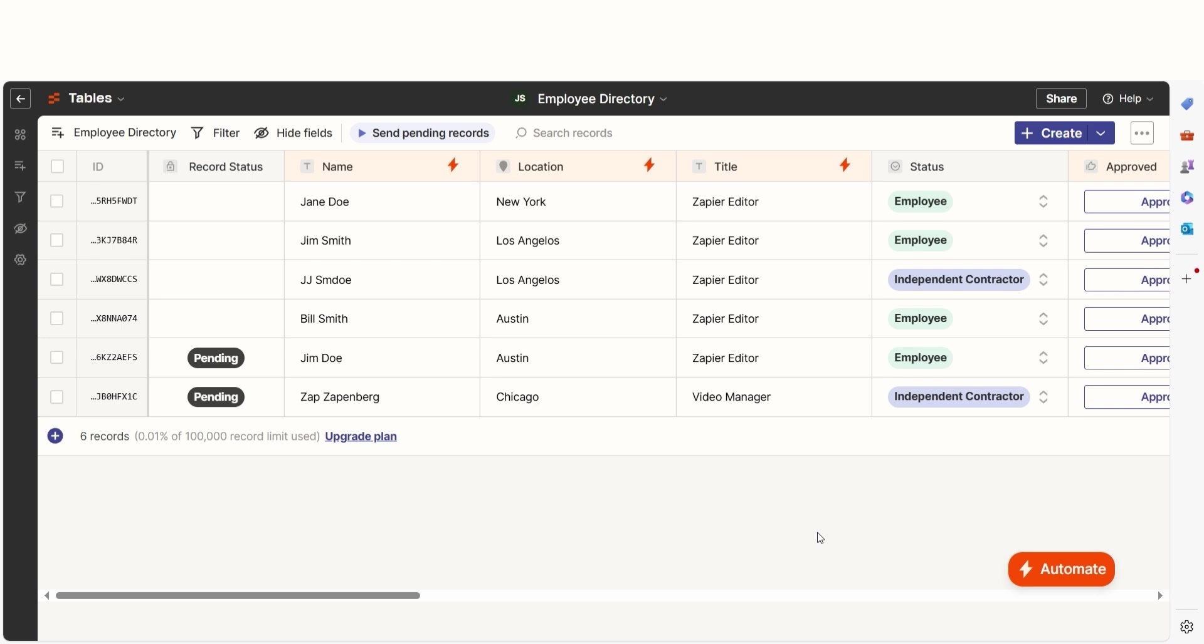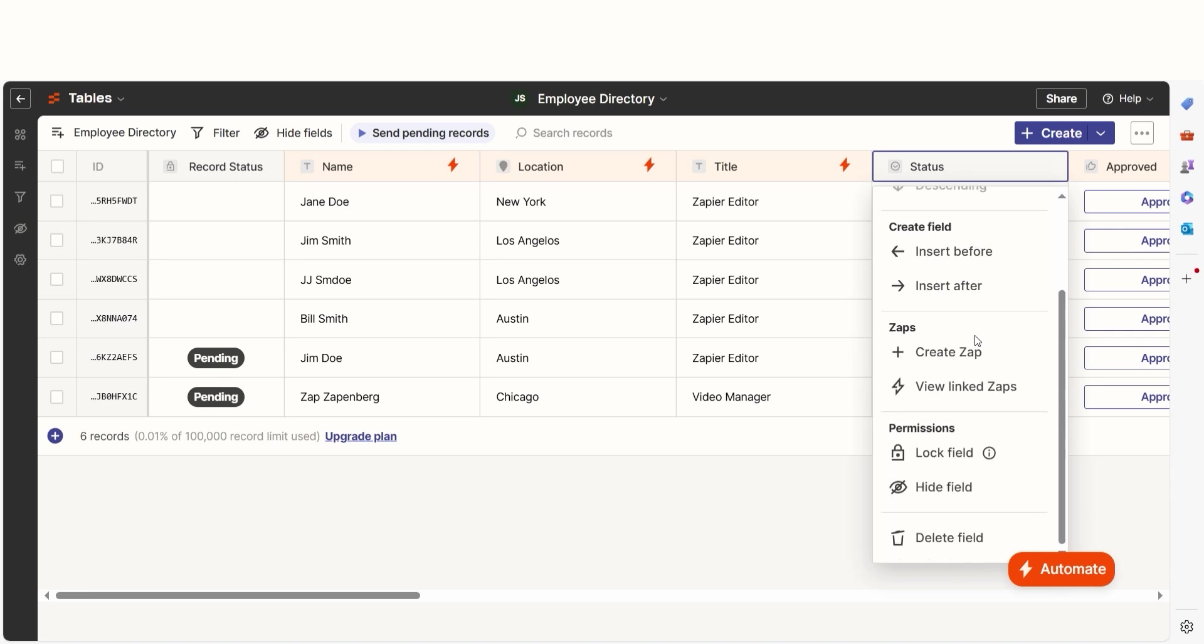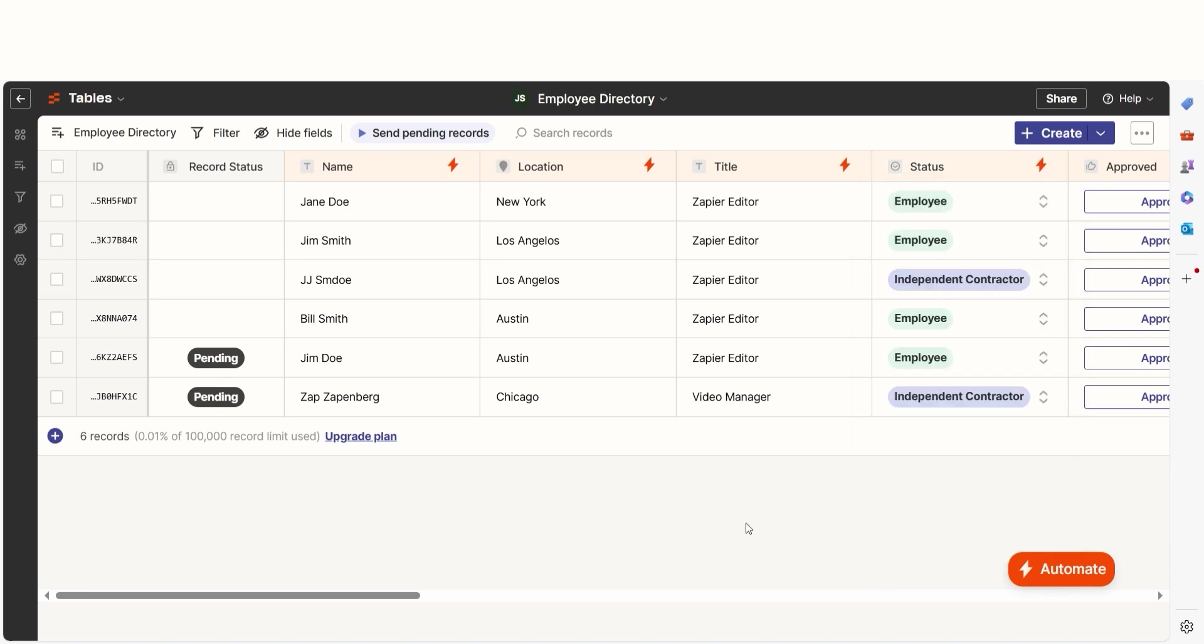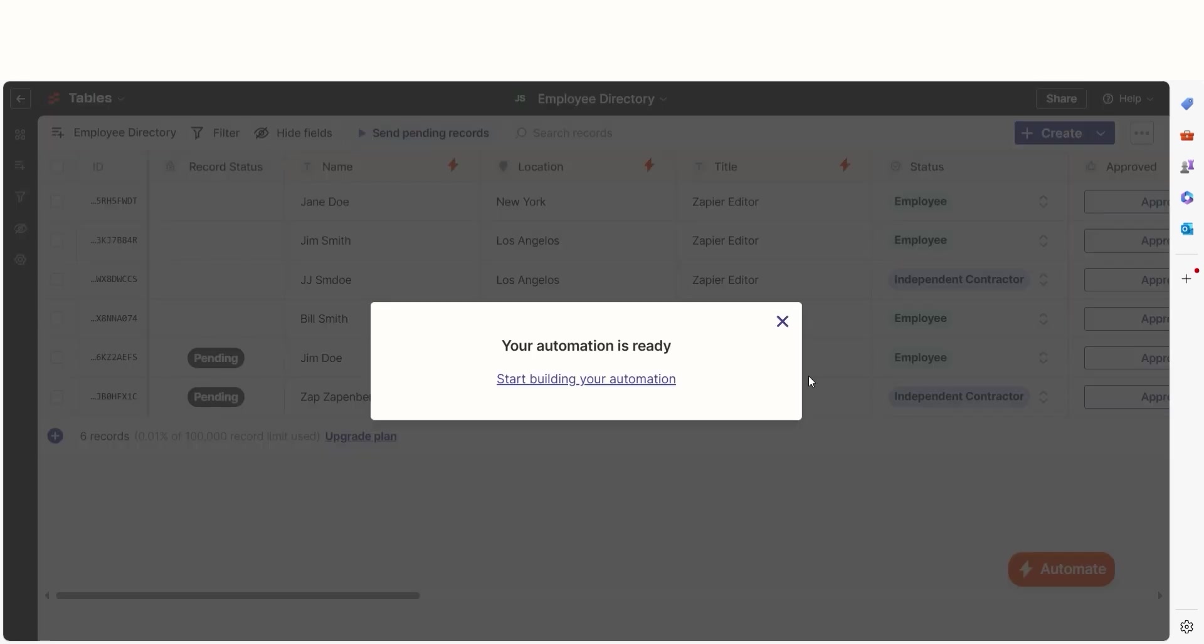Let's start by creating a zap from a specific field in our table. To create a zap from a specific field in your table, click on a field header and select Create Zap from the menu. You can also create zaps from the fields setting panel. Click Create and then click Start Building Your Automation.